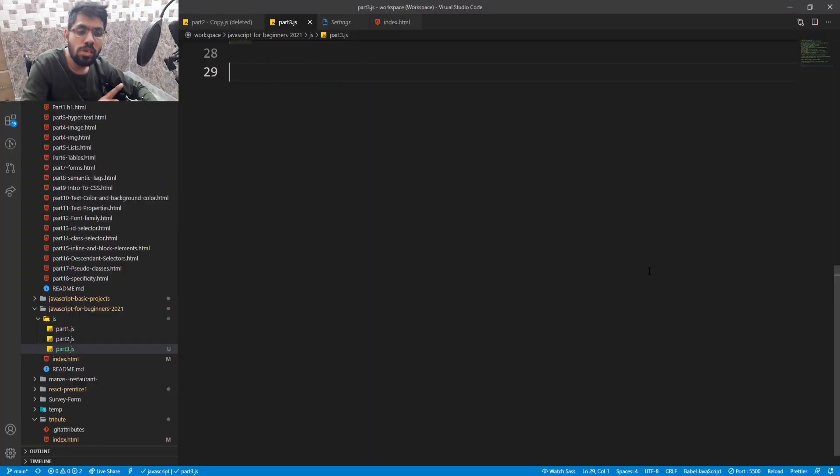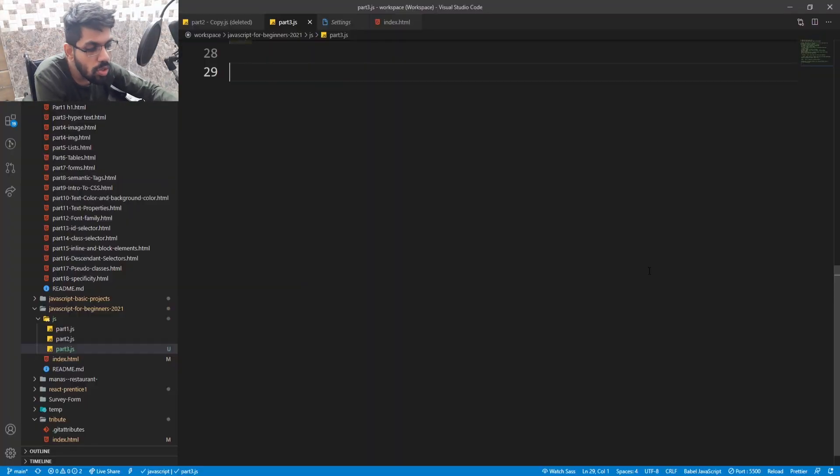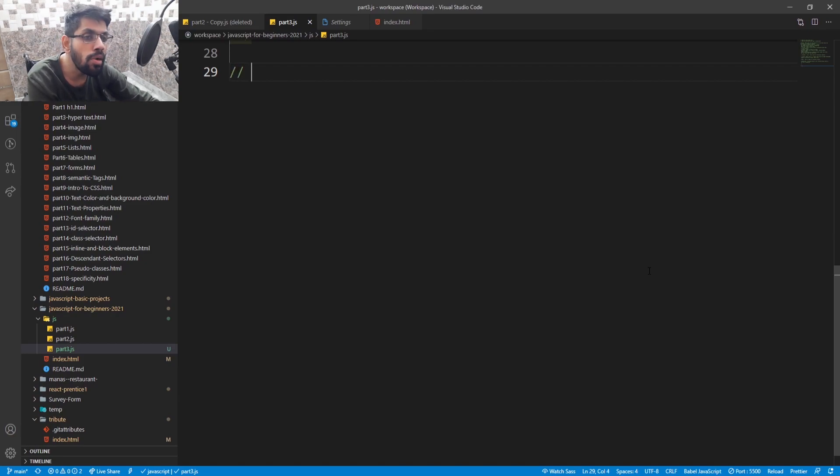Fifth is null, which means null is empty. There is no data. Sixth is undefined. Undefined is a variable which is not initialized. The value of the variable is not set, so it's undefined. So let's go to our VS Code and let's see how these data types work in our code.